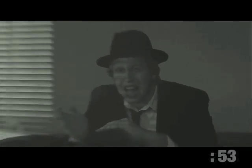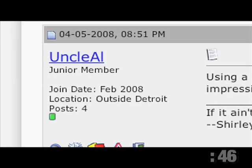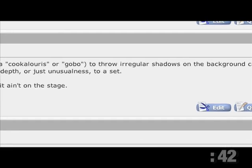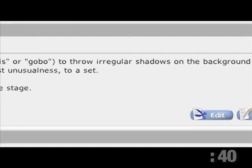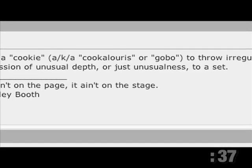Remember in the Film Noir episode when we put blinds in front of the light? Well, you can experiment with different things to scatter your light. According to forum member Uncle Al, using a cookie — also known as a Kooky Loris or Gobo — to throw regular shadows on the background can give an impression of unusual depth or just unusualness to a set.